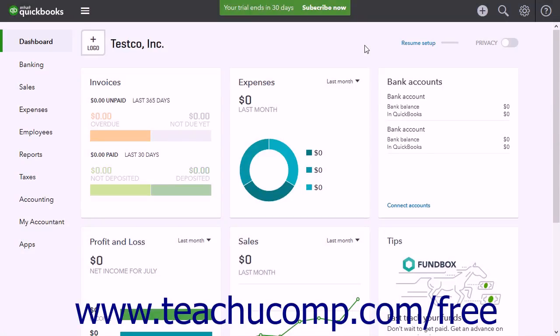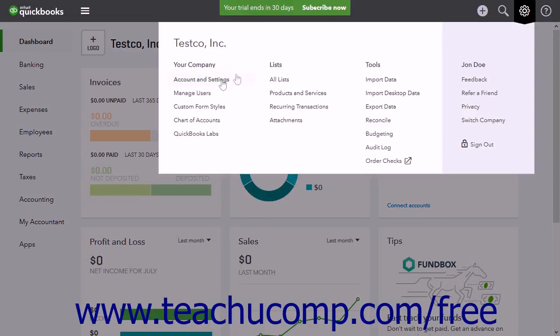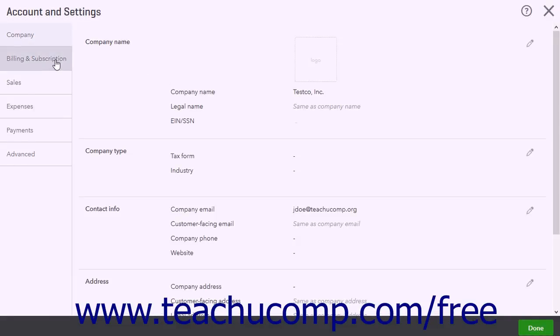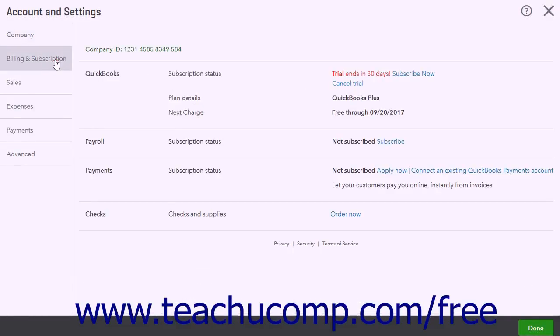To cancel a company file, click the gear button and click the Account and Settings link in the drop-down menu under the Your Company heading. Then click the Billing and Subscription link in the menu at the left side of the screen. Under the QuickBooks section, click the Cancel link to the right of the word 'subscribed' for the Subscription Status setting.